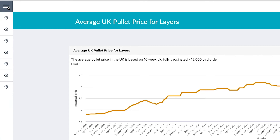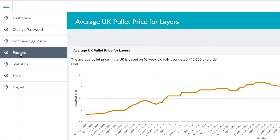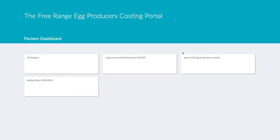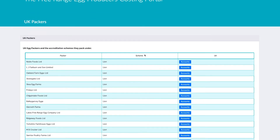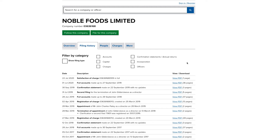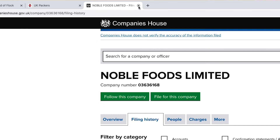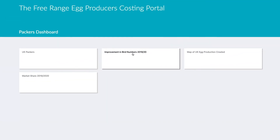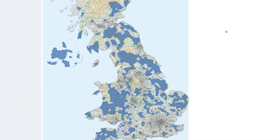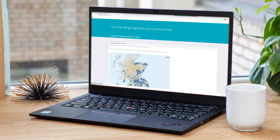Going back to the burger menu, there's another option here for packers. Clicking on packers, we have information about them — including UK packers, the scheme they're in, and their accounts. It's pretty important that producers know how their packer is performing, so clicking on accounts for Noble Foods takes you straight to Companies House with details about their accounts. There's also a map of UK production showing where Befrepa members are producing.